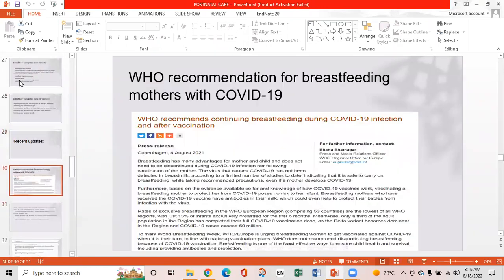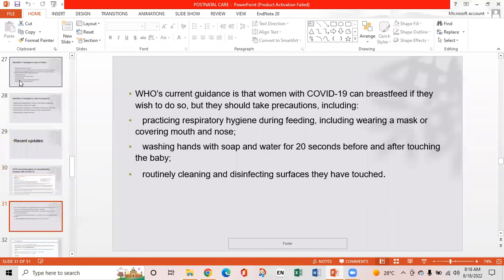Recent updates: WHO recommendations for breastfeeding mothers with COVID-19. WHO's current guidance is that women with COVID-19 can breastfeed if they wish, but should take precautions including practicing respiratory hygiene during feeding, wearing a mask or covering mouth and nose, washing hands with soap and water for 20 seconds before and after touching the baby, and routinely cleaning and disinfecting surfaces they have touched.